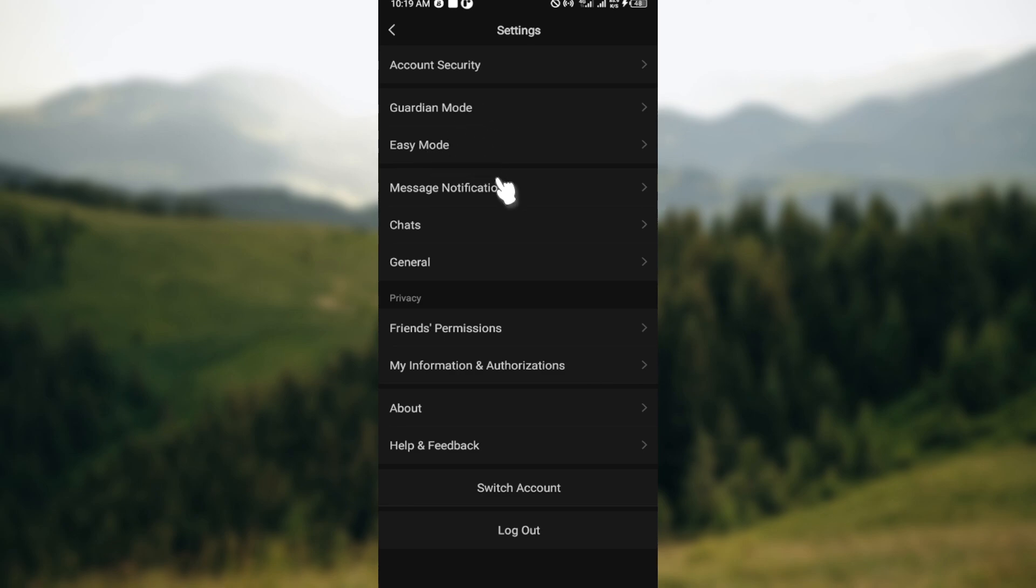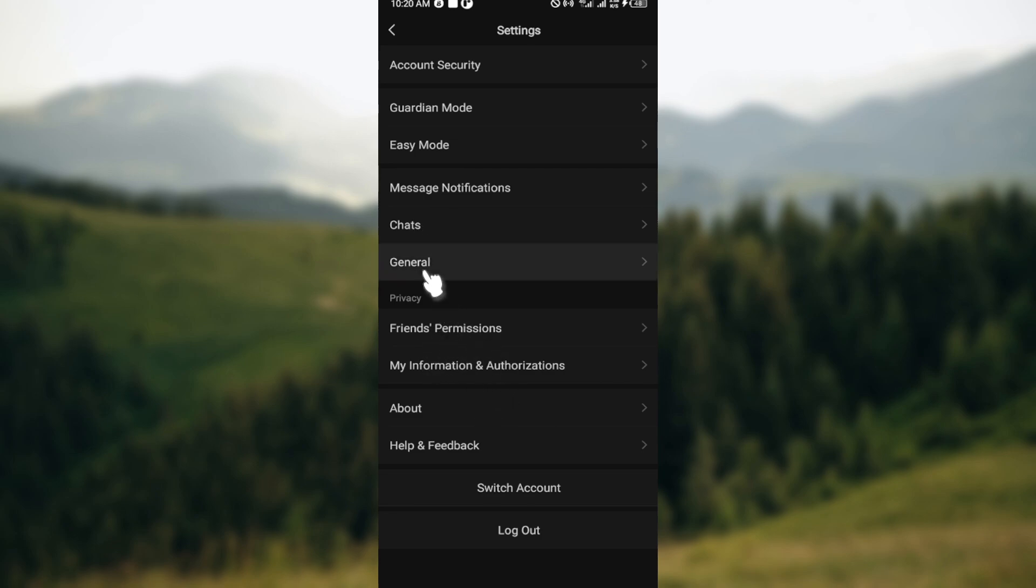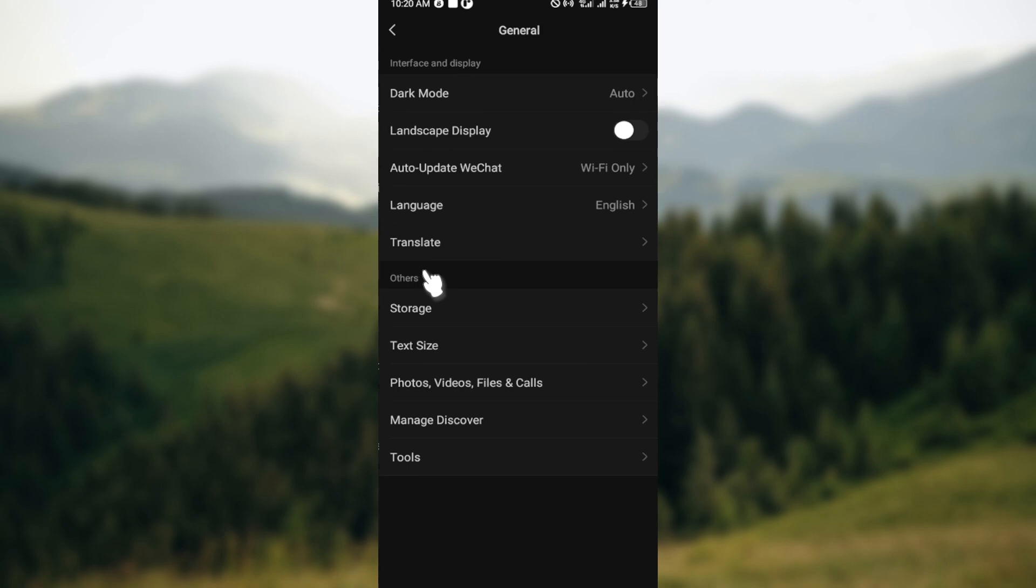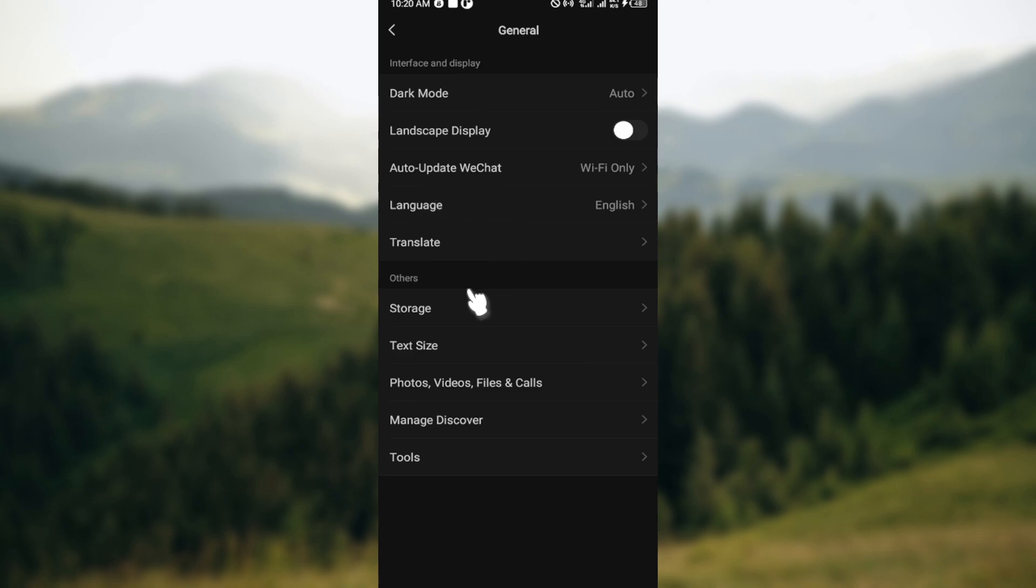Guardian Mode, Easy Mode, Message Notifications, Chats, General, Friends, Permissions, etc. Just go ahead and click on General. On the General page, you can see other options like Dark Mode, Landscape Display, etc. Just scroll